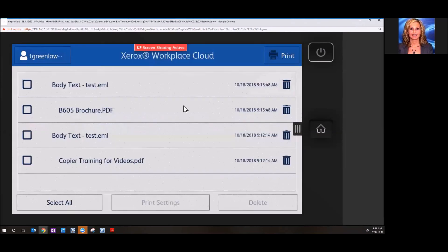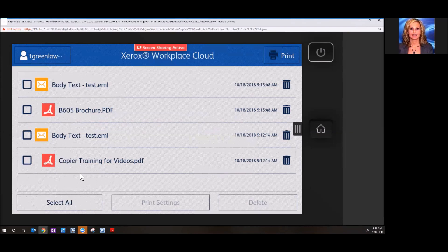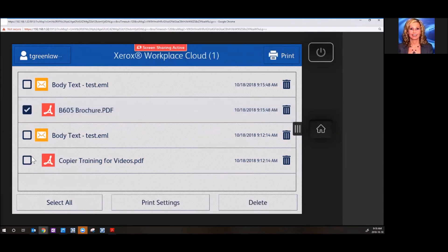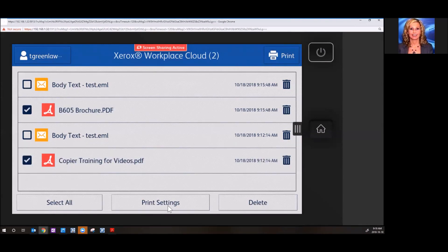And you're going to see all of the different documents that I've sent to this machine throughout the day. You can go ahead and check off the ones that you'd like to print. You can select all.